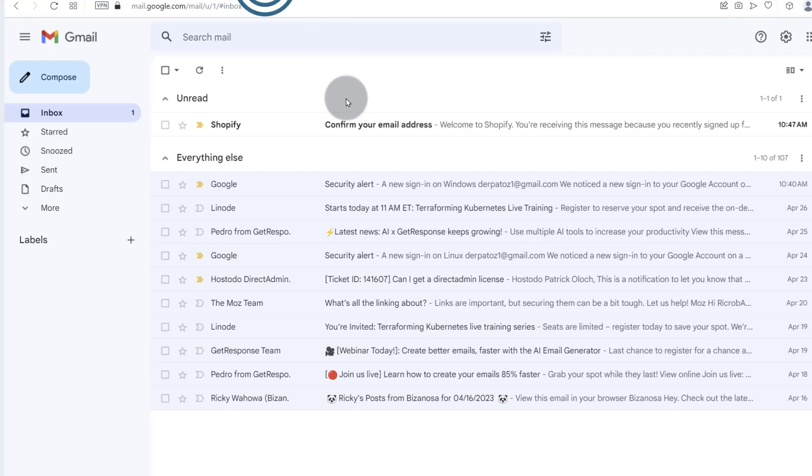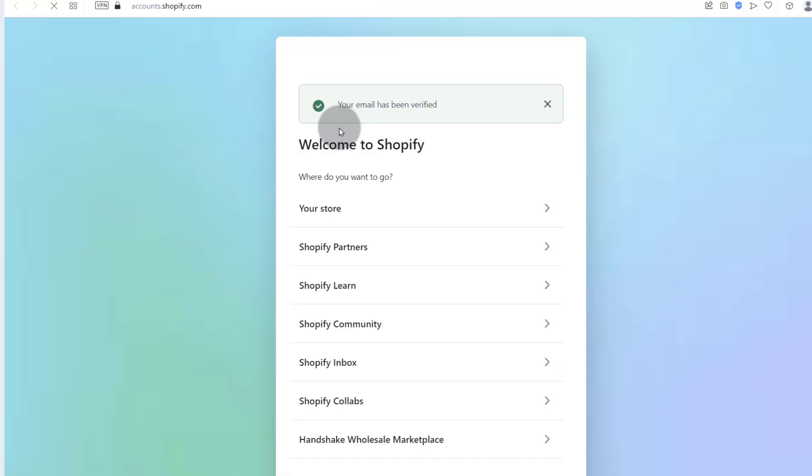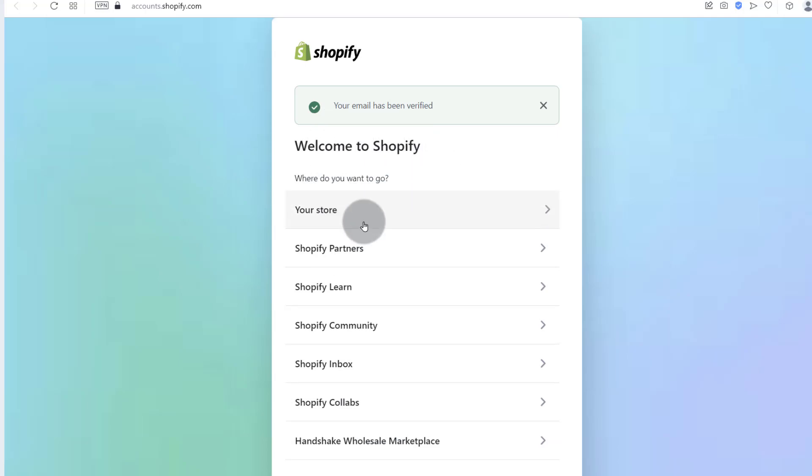Let's come back here and we need to confirm our email address. So go to your email and confirm your email. There you go. Your email has been verified. Welcome to Shopify.